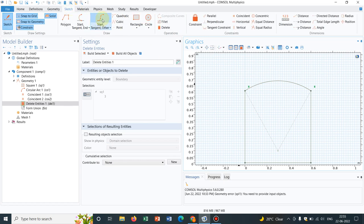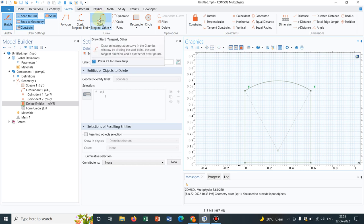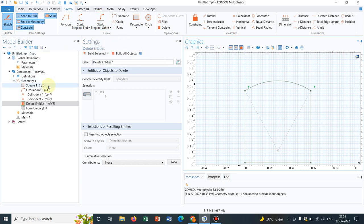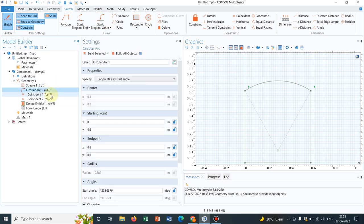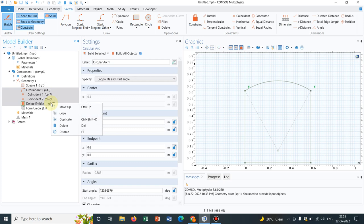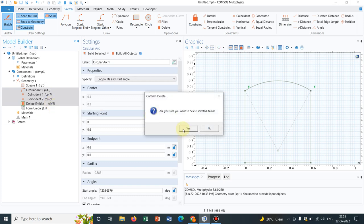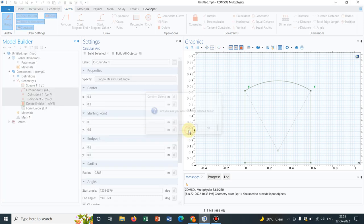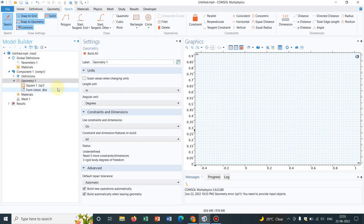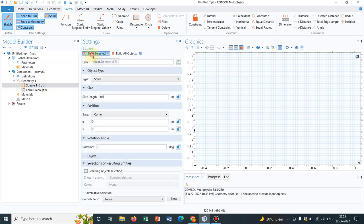Now there is another option, which is this polygon type option. This is not arc, this is polygon. So let us look at this also. So initially, let us create the square.